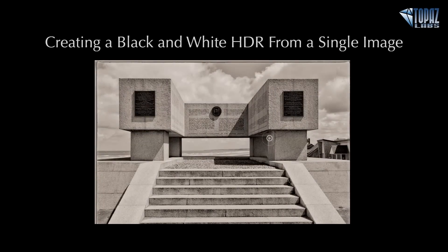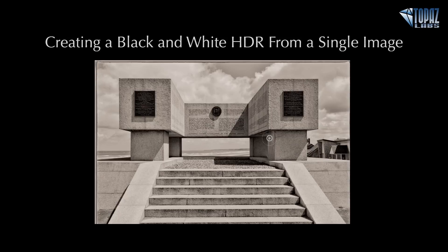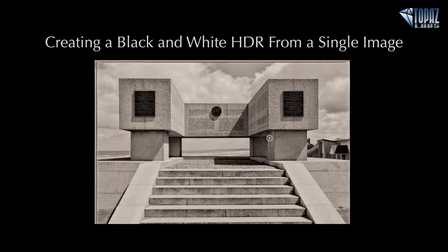Hey everybody, thanks for joining me here today. This is Nicole with Topaz, and today we are here for our Quick Tip Thursday webinar. Today's session is going to be about creating a black and white HDR from a single image.